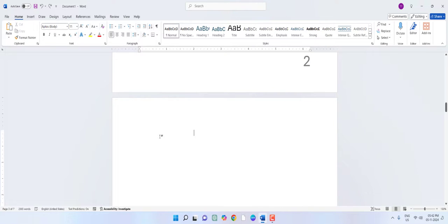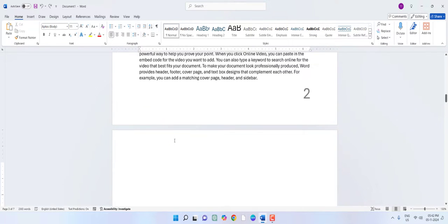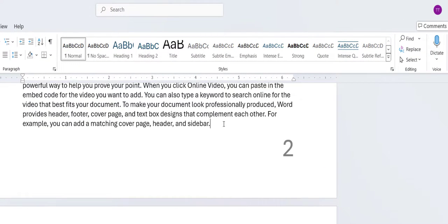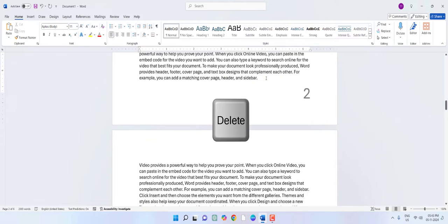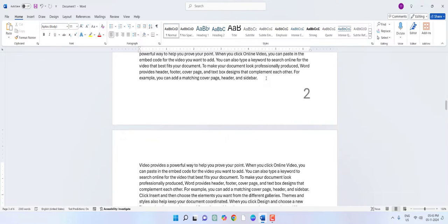If the backspace didn't delete your blank page, then use the delete button. Press the delete button and keep the cursor at the end of the text. Press the delete button until the page is deleted — look at that, the page is deleted. This is how you can delete a blank page in between the text using backspace or the delete button.